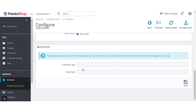Under API Setting, admin needs to enter the customer and client keys to verify the SIRET number of French business customers. Admin can obtain these keys by signing up on api.insee.fr.